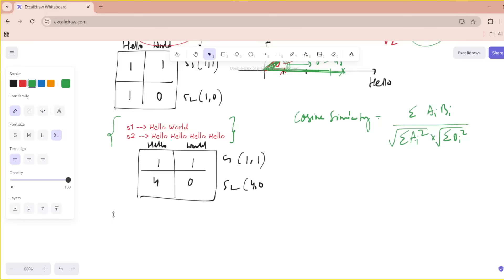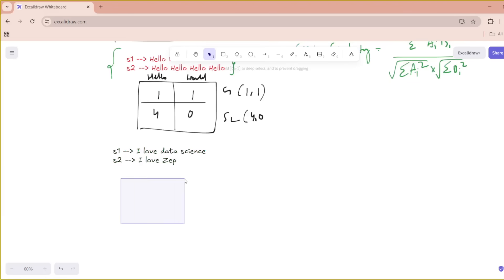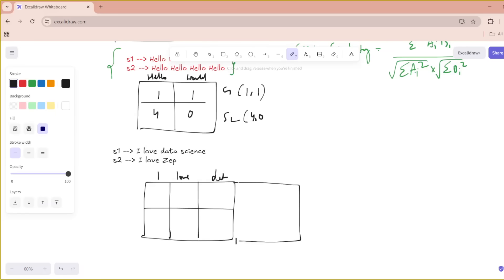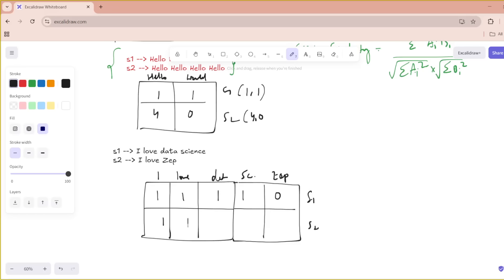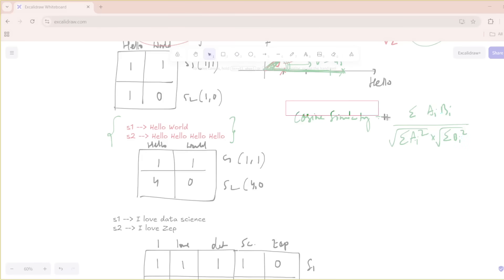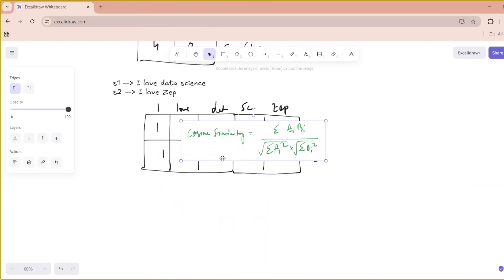Let's try a more complex example to find the cosine similarity. Sentence one is 'I love data science' and sentence two is 'I love ZEP analytics'. Drawing the matrix with five unique keywords — I, love, data, science, ZEP — the vectors for S1 and S2 are (1, 1, 1, 1, 0) and (1, 1, 0, 0, 1) respectively. Since it's a five-dimensional coordinate, I can't draw it graphically, so I'll apply the formula.